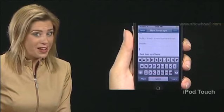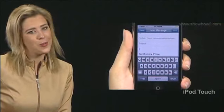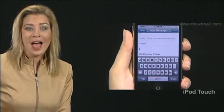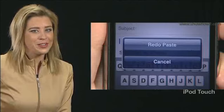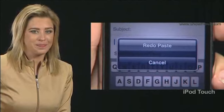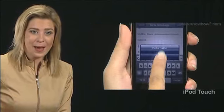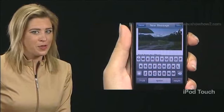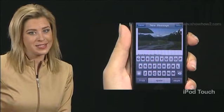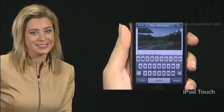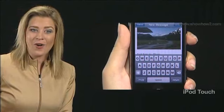Changed your mind? No problem. Again, shake the iPhone. A redo paste option comes up. Tap it. The copied photo gets pasted again.